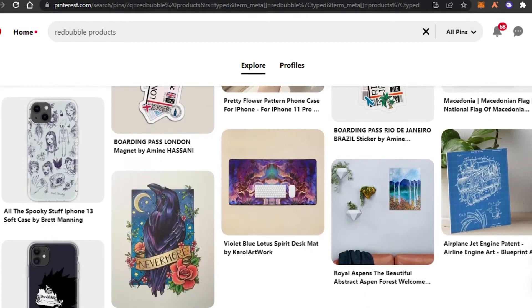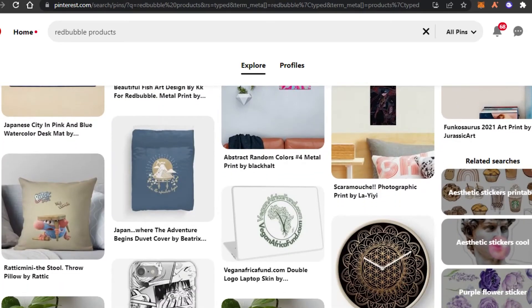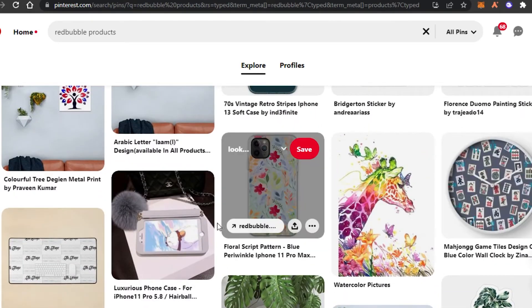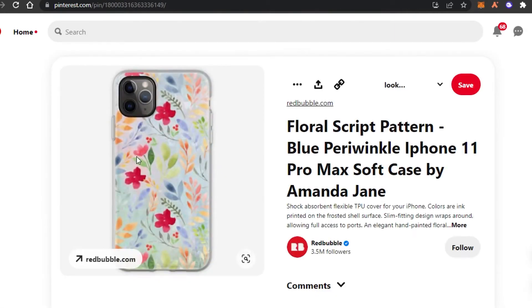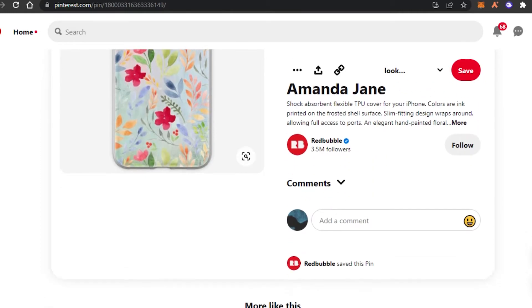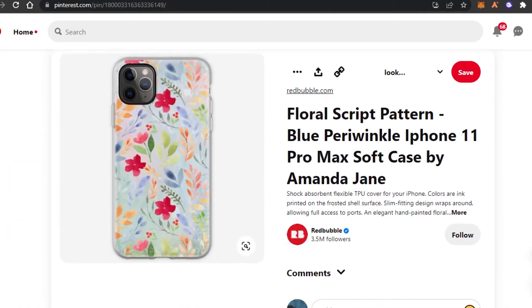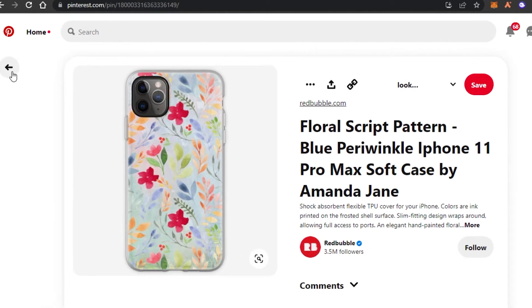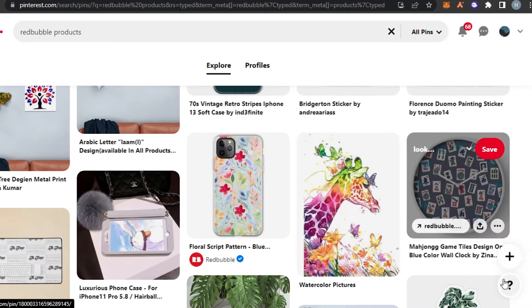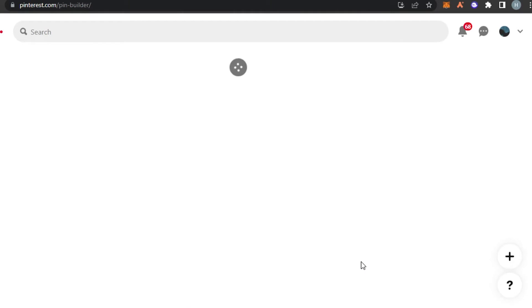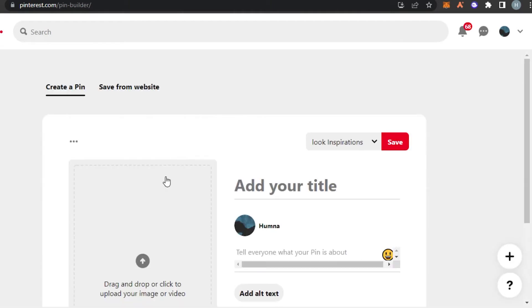When someone searches for phone cases, it will open up your phone case that you created on Redbubble, and you can simply add a link directly to your product and promote it. What you have to do is simply create a new pin, and in your pin you will simply add your product right here.